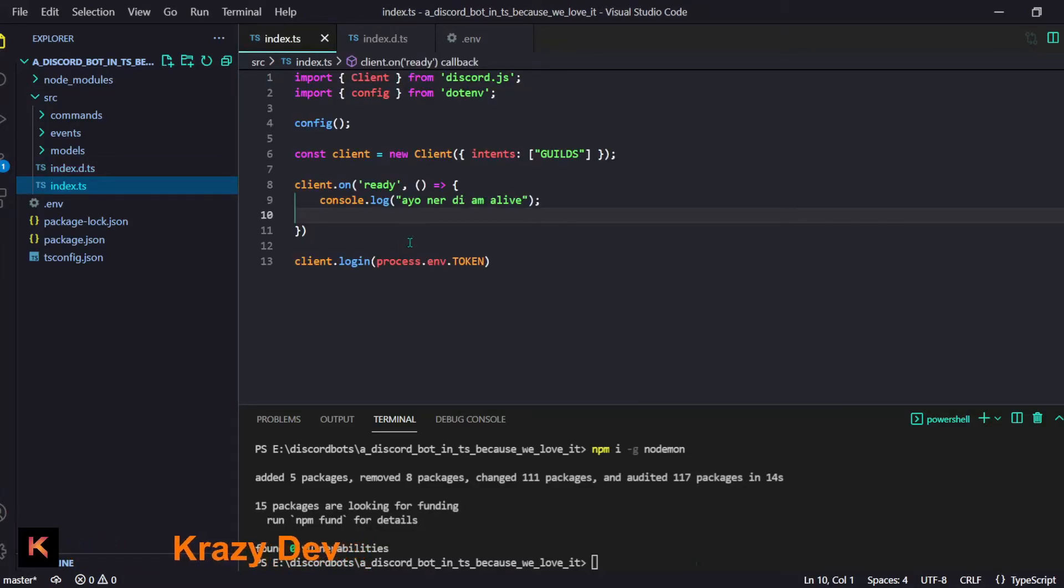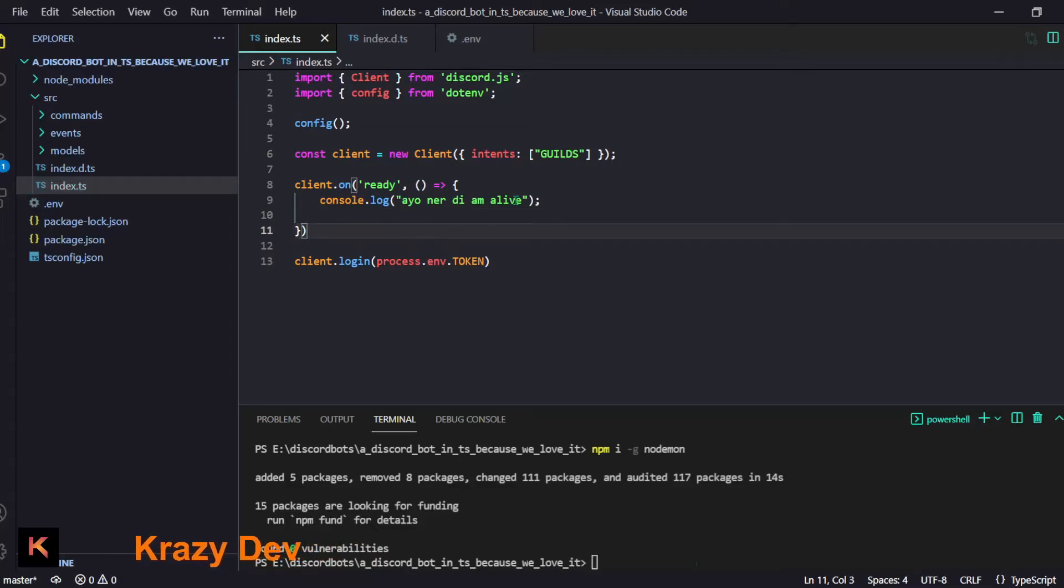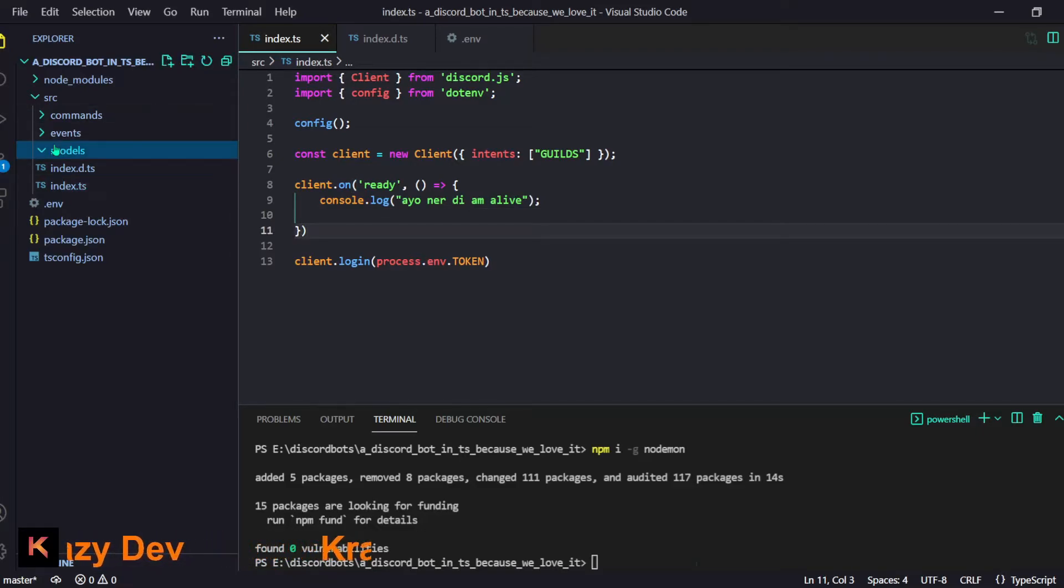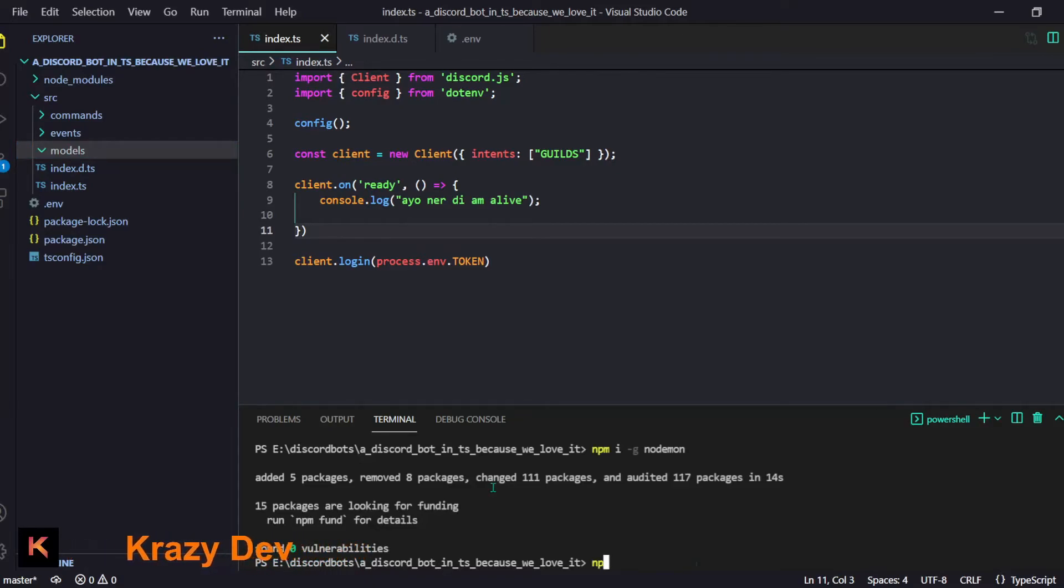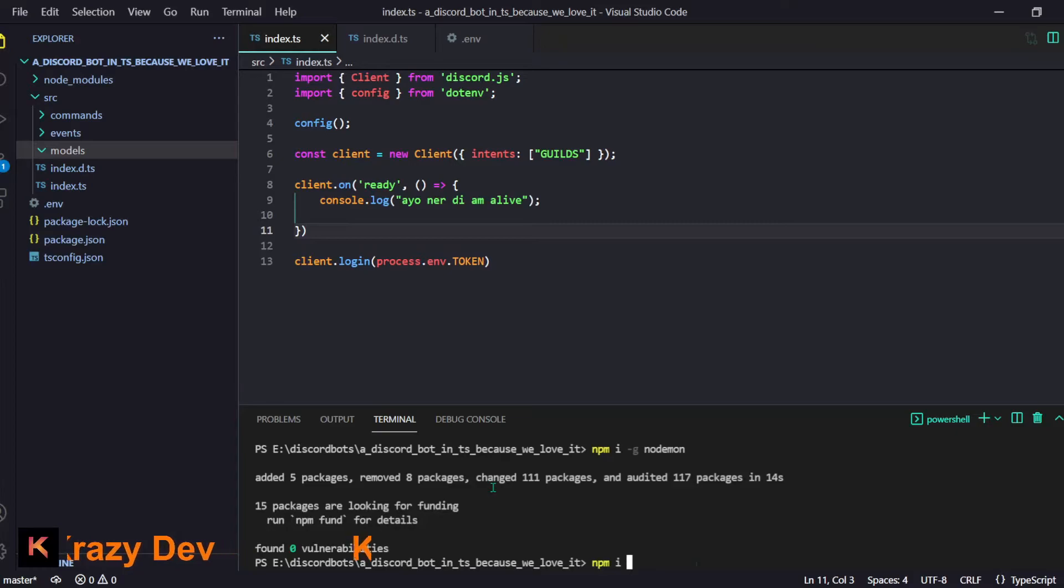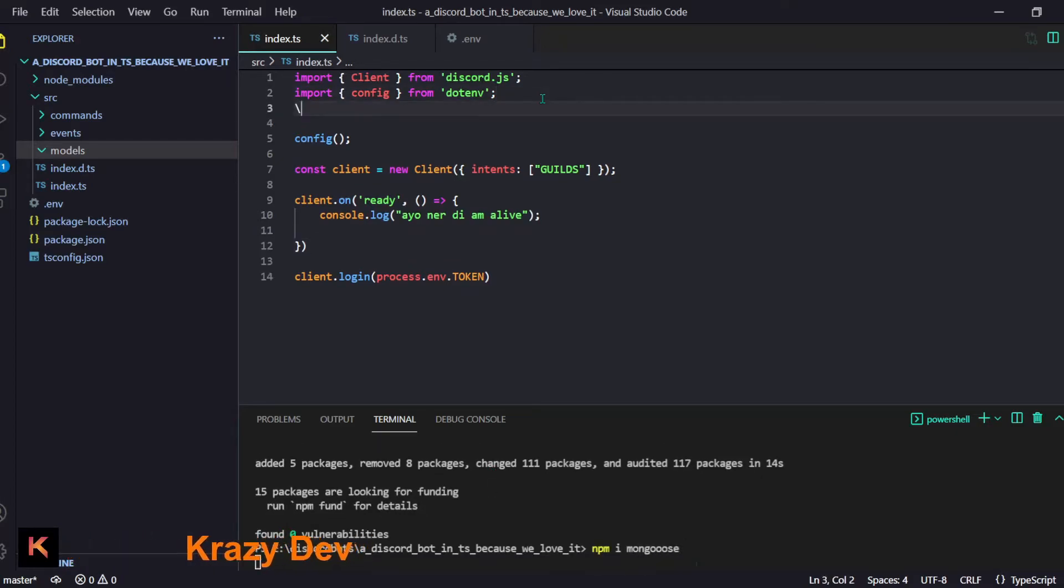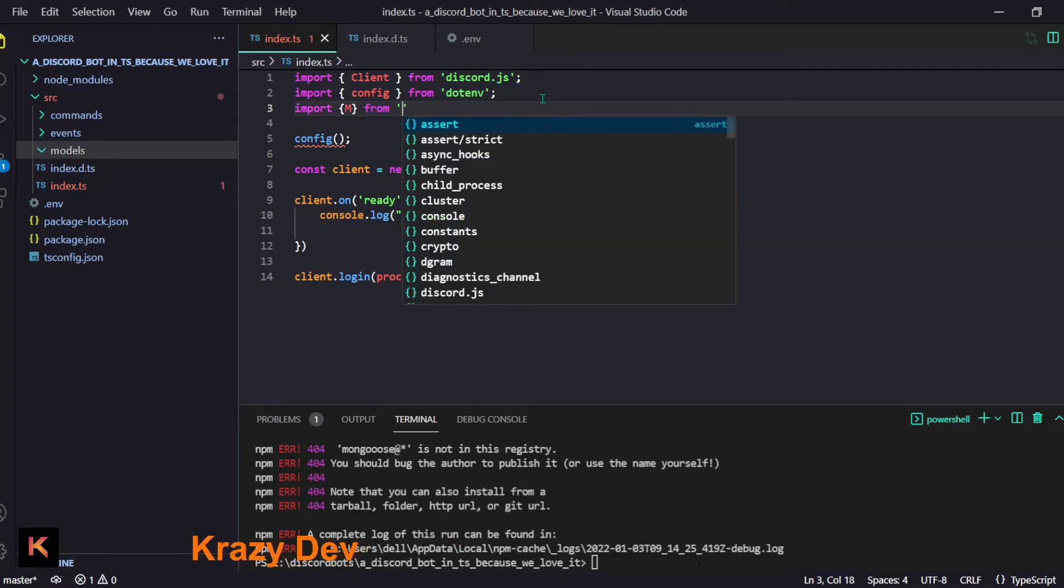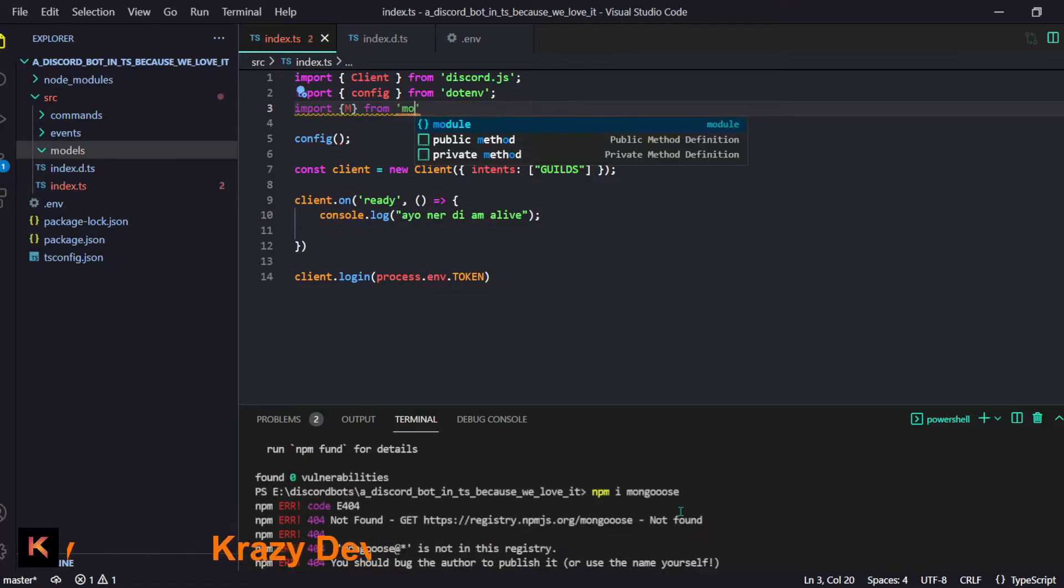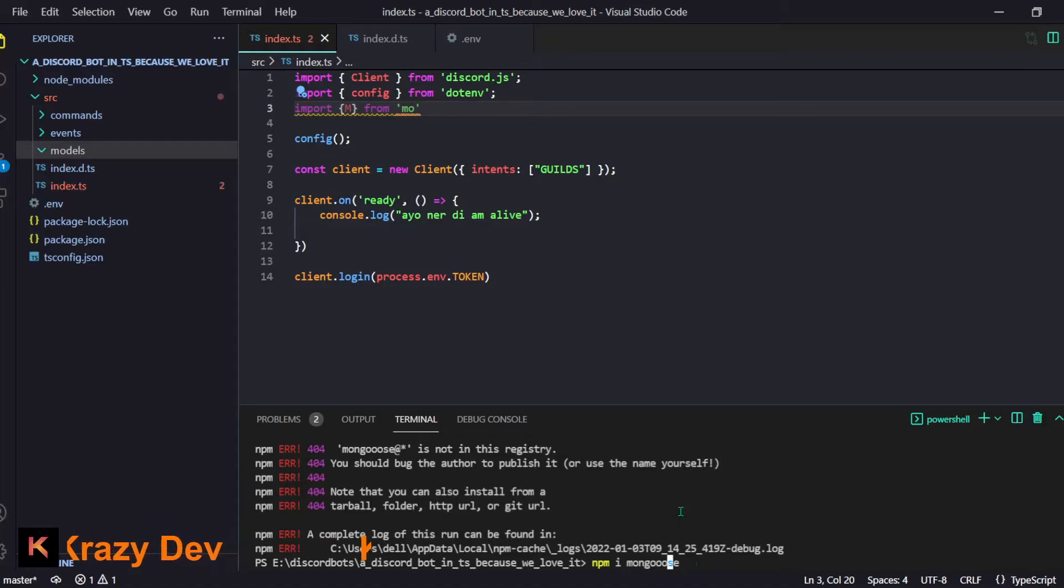I will just create each and everything slowly but in this video we are going to set up each and everything. I mean we are going to create the base. Now you might ask what the heck is models? It is just something related to database. We are going to need database real soon so I'm going to set up that in the main video as well. You just have to do npm i mongoose.